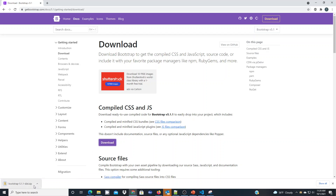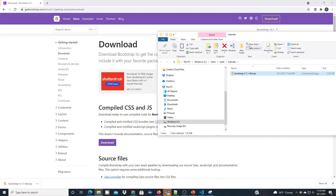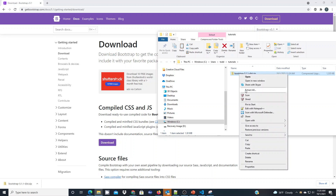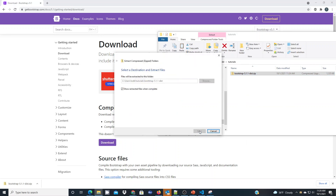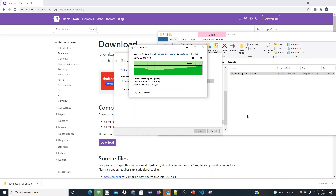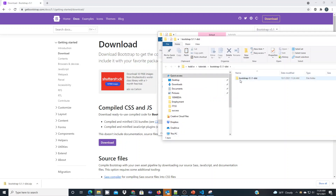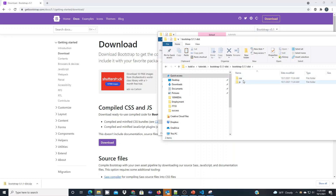Once it's downloaded we're going to go to the download folder on your computer and extract the zip file that we downloaded. I'm going to right-click and extract, and inside of the extracted folders you're going to find CSS and JavaScript folders. Inside each of those will be all of the framework files necessary to work with Bootstrap.